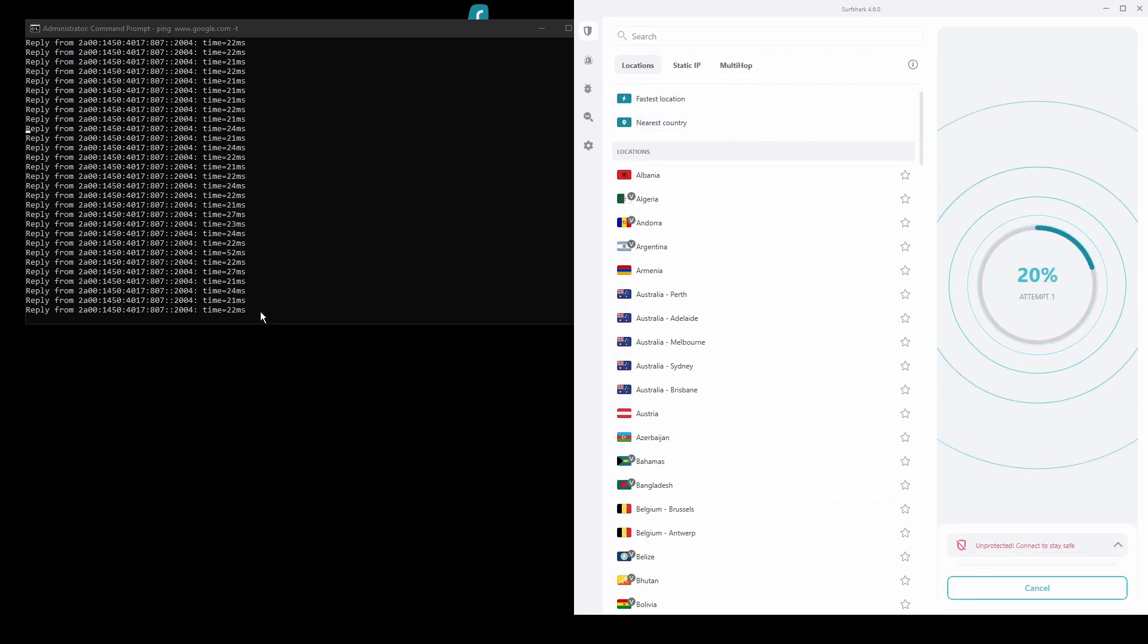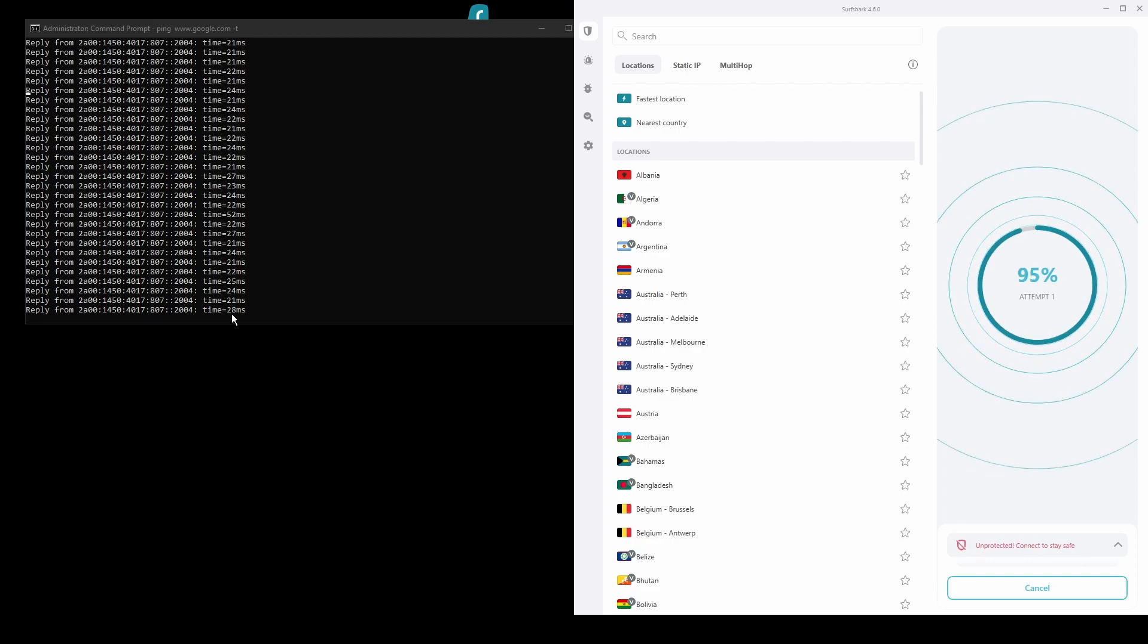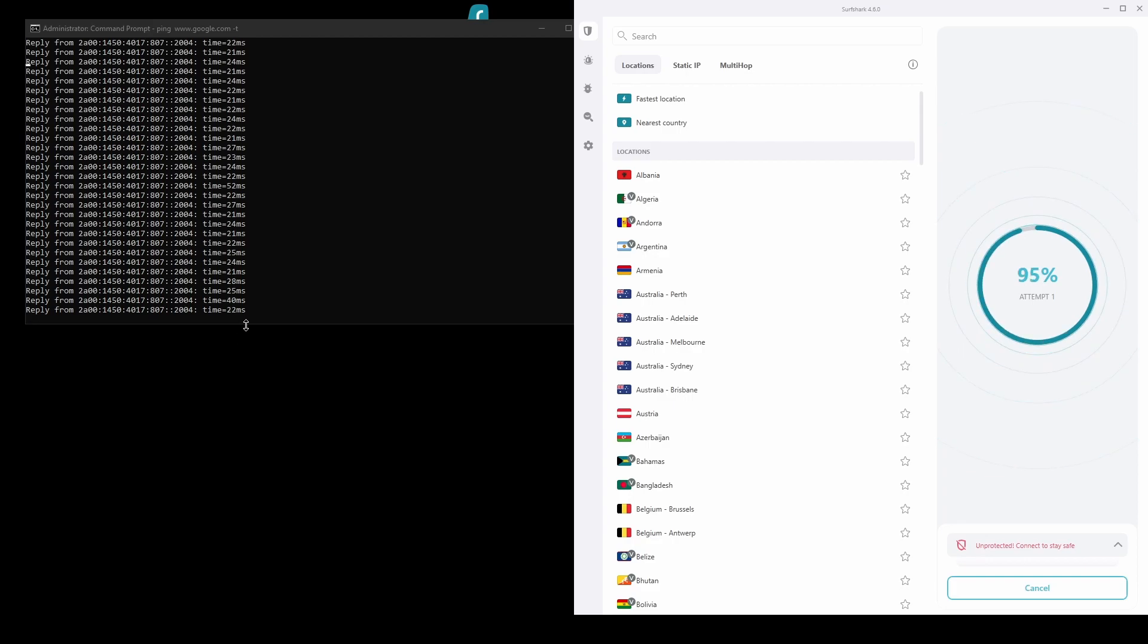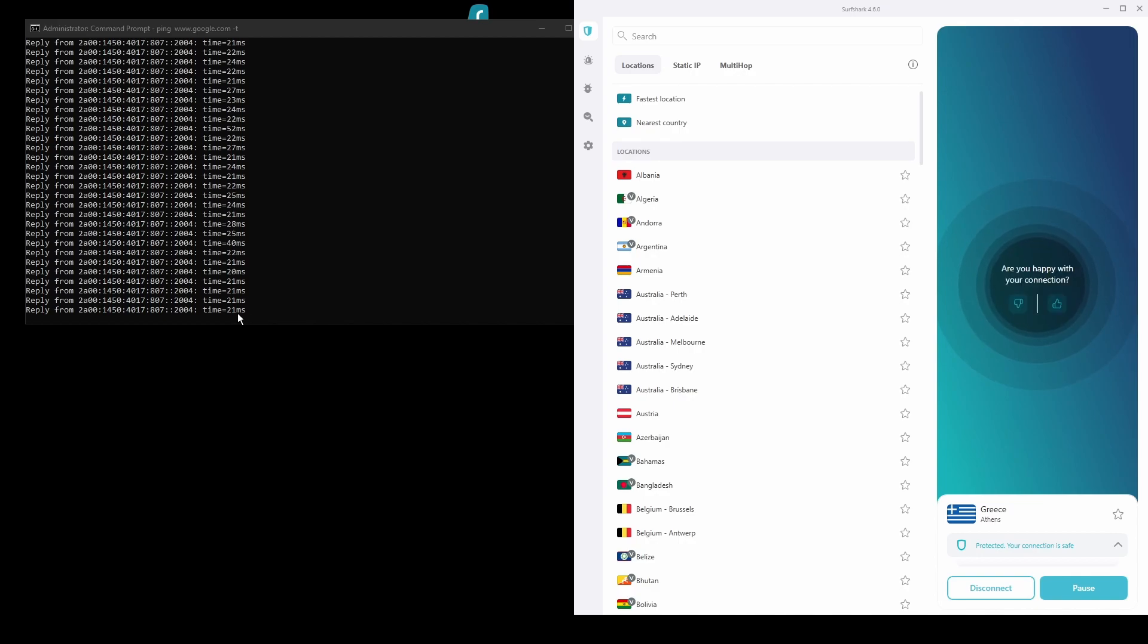The only downside of Surfshark is that it has a slightly higher price than some other VPNs on the market. However, if you are looking for the best possible speed while connected from Malta, this should not be an issue as the additional cost is made up for by its security features as well as close to zero disconnections.